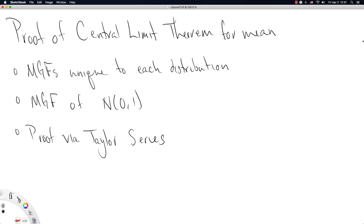In this video, we're going to create a proof of the central limit theorem for the mean. This is only a proof for the mean. There are other central limit theorems that exist for other things that look like means in some fancy ways, but this is just going to be a very simple case that we can prove probably within the next 10 to 20 minutes.